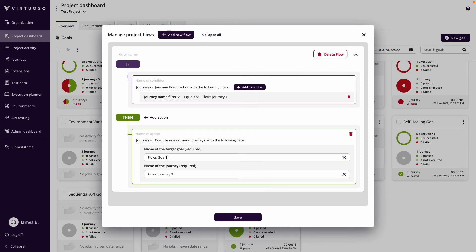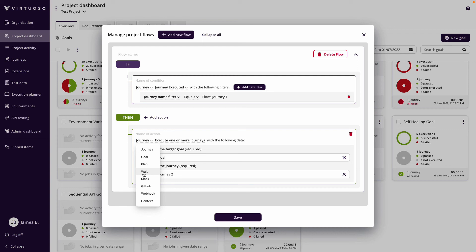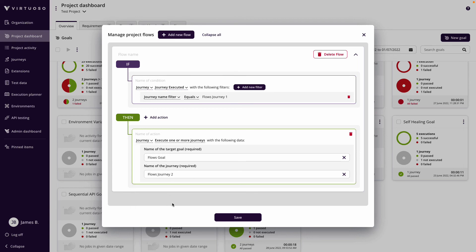Know that I'm choosing journeys but I could also do a goal, a plan. I could put in a wait, for instance if I have to execute a journey and then there's some sort of batch job that I need to wait for it to complete before I run another test. There are different parameters as well as different options based on those.